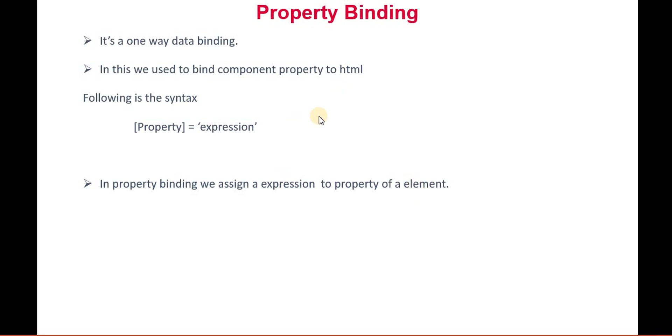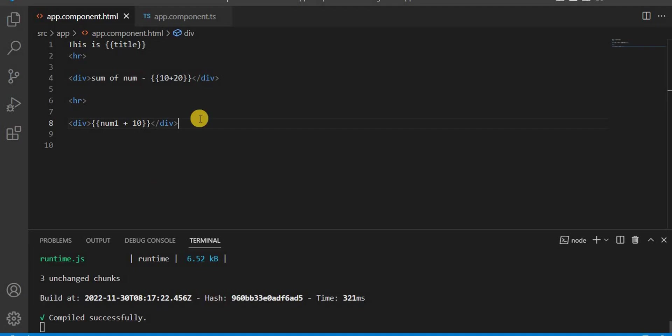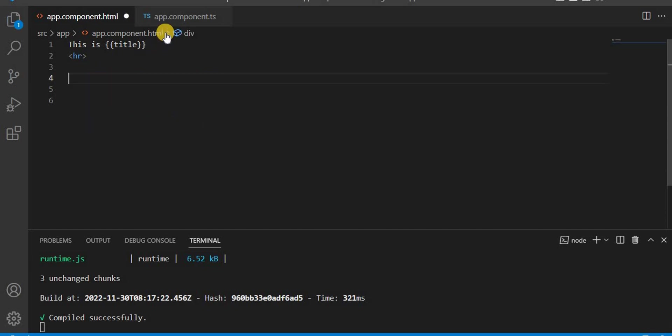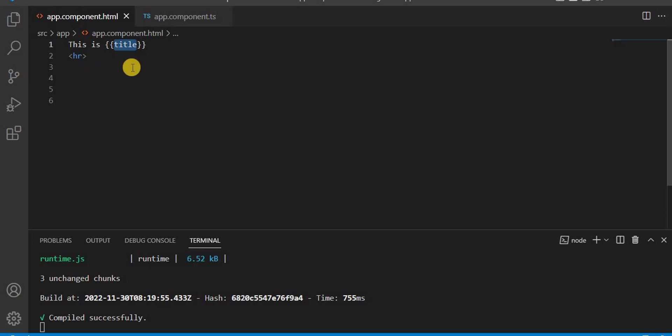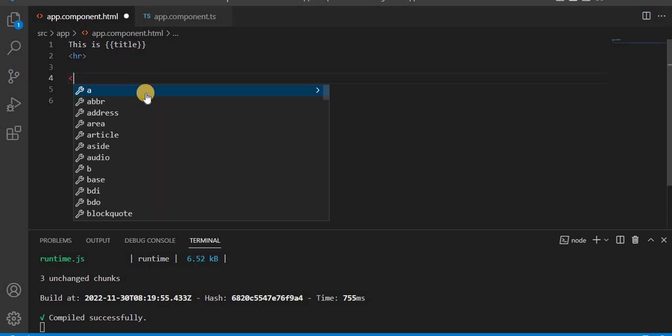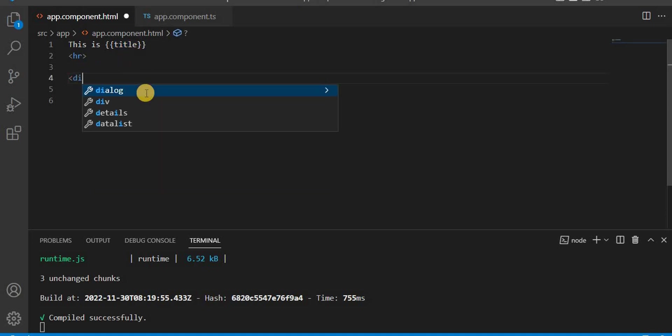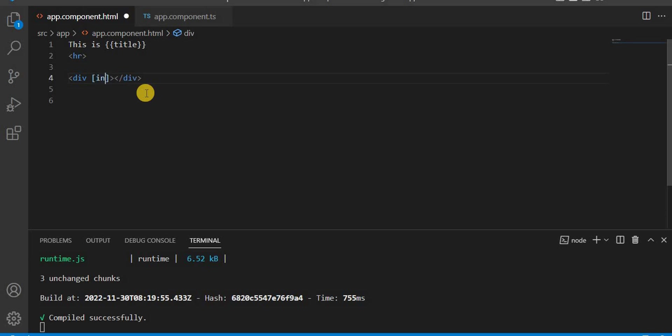Now let's understand it with an example. Let's go to Visual Studio and here I'm going to get rid of this interpolation. Currently this title is an interpolation. Now I'm going to take a div. In this div, I want to set the inner HTML. Inner HTML is basically a property of a div.